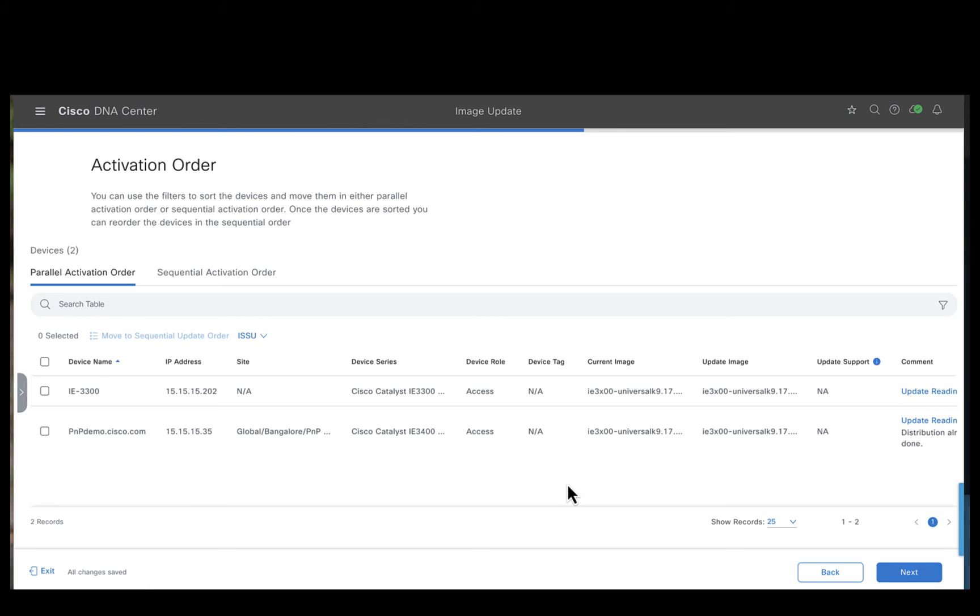Right now we are in activation order page. Until Catalyst Center 2360 release, all the image upgrades were done parallelly. From 2360 onwards, we do have an option wherein the users are allowed to choose how you want to upgrade the image.